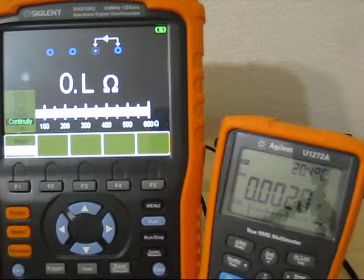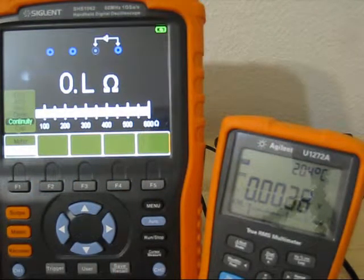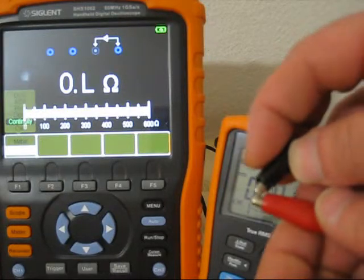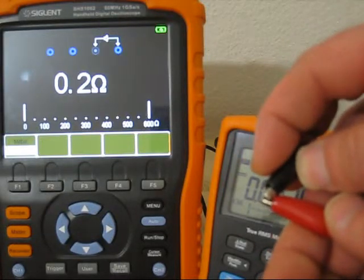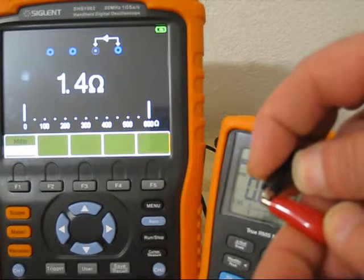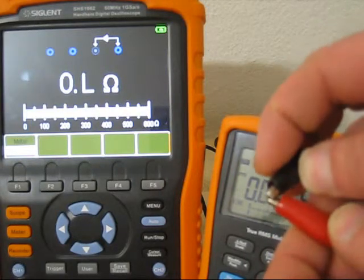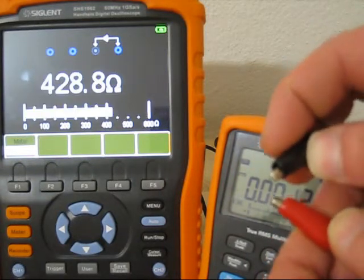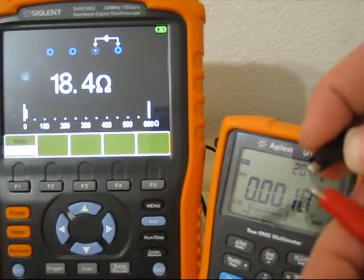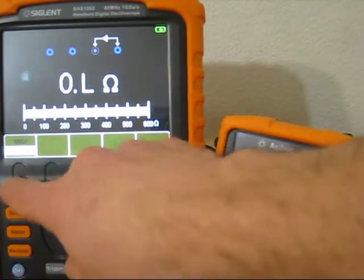Continuity. Yes, it's really slow. Just forget this one.